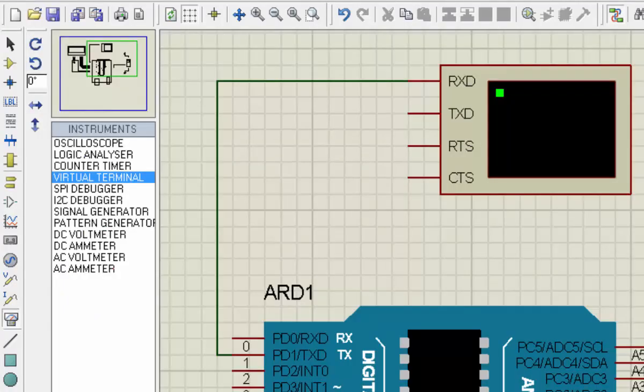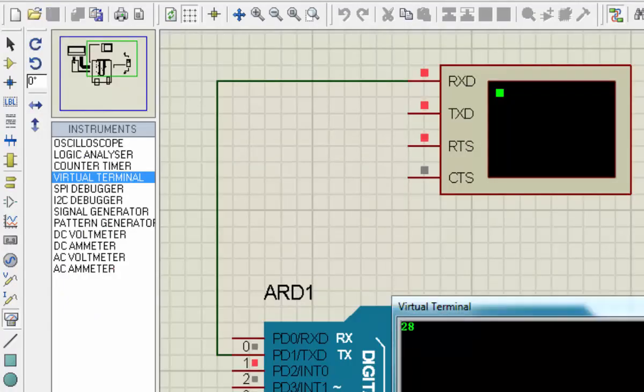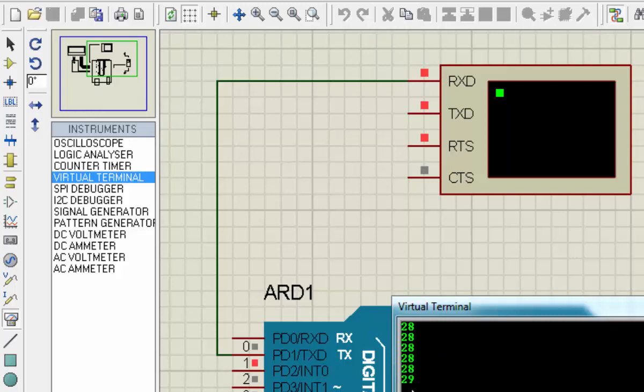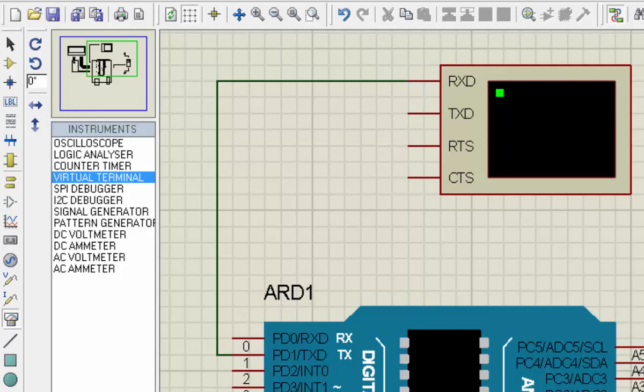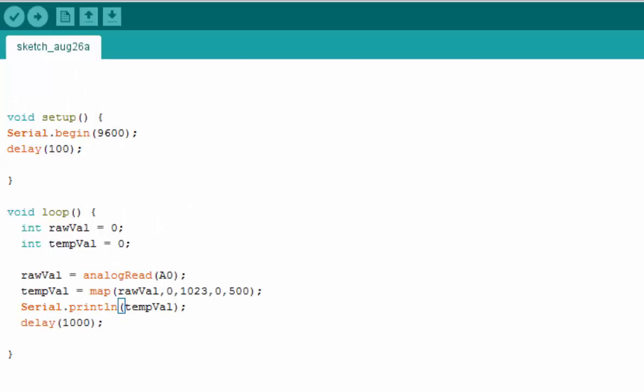Go back to Proteus and hit the play button. Now we have the correct temperature reading on our virtual terminal. If we increase the value it will increase here as well, and if we decrease the value it will decrease here as well. That's for the temperature calibration.